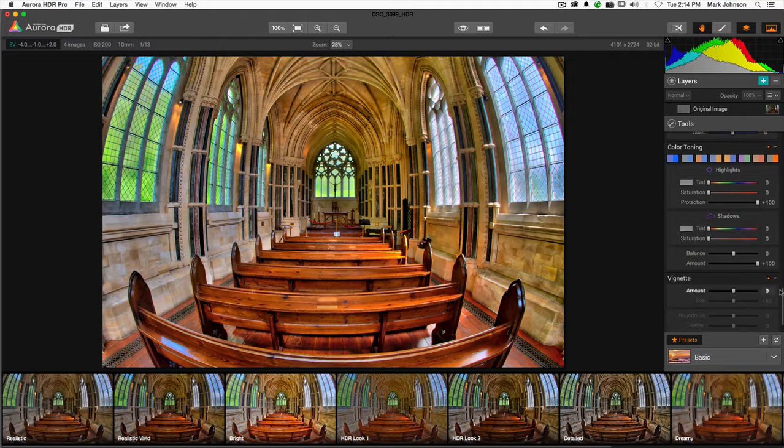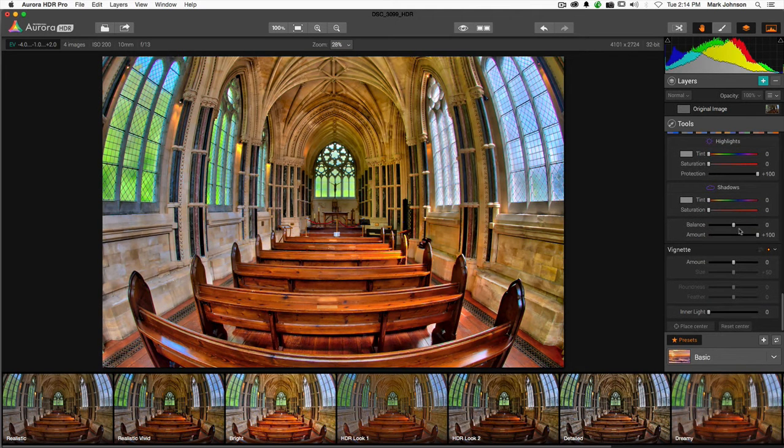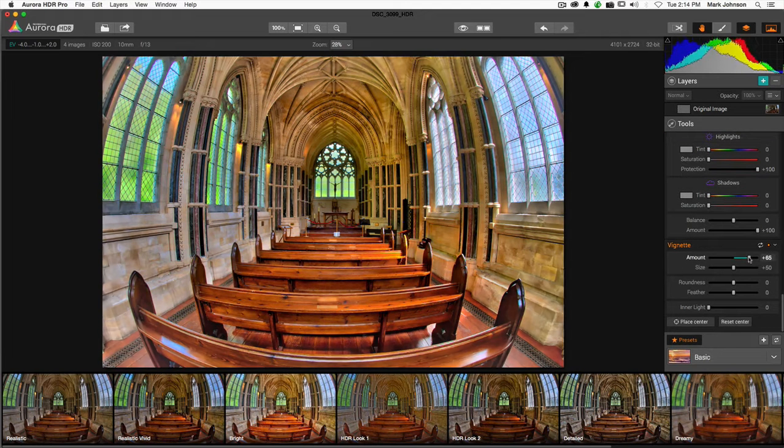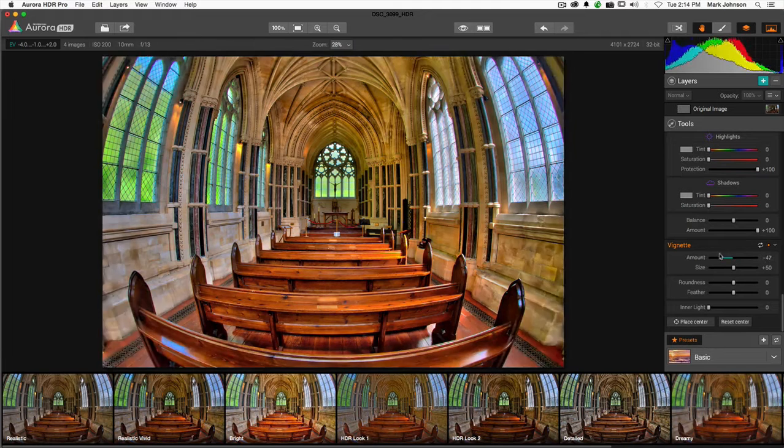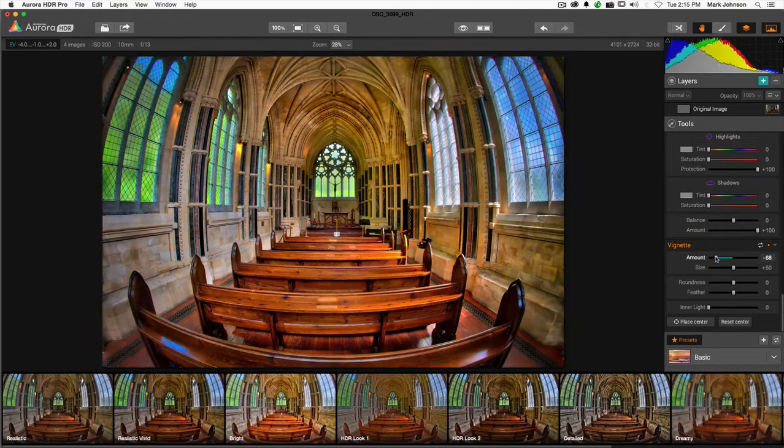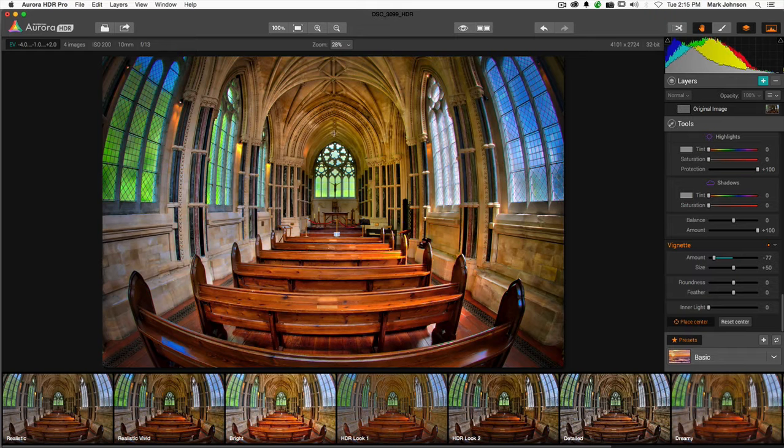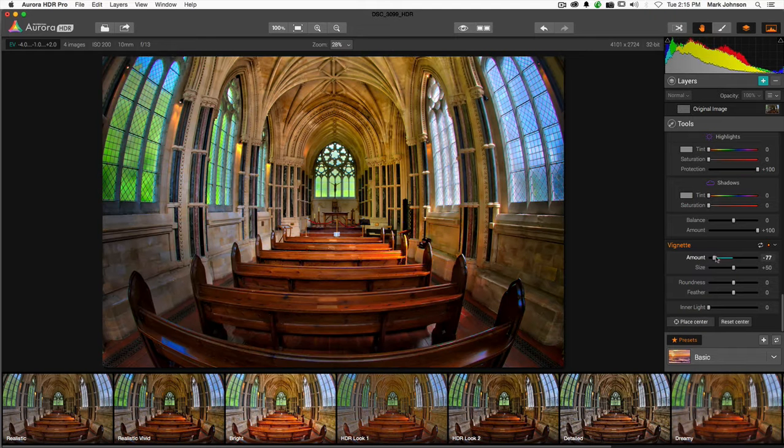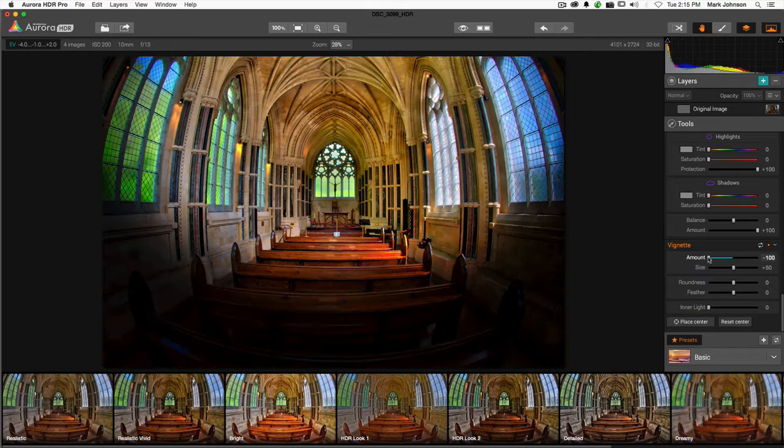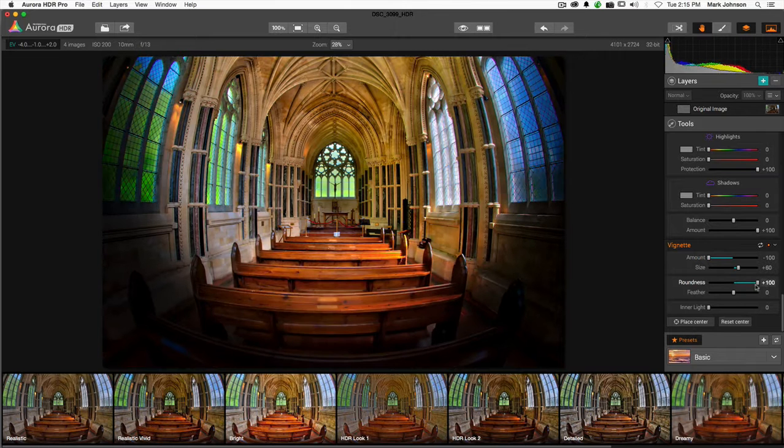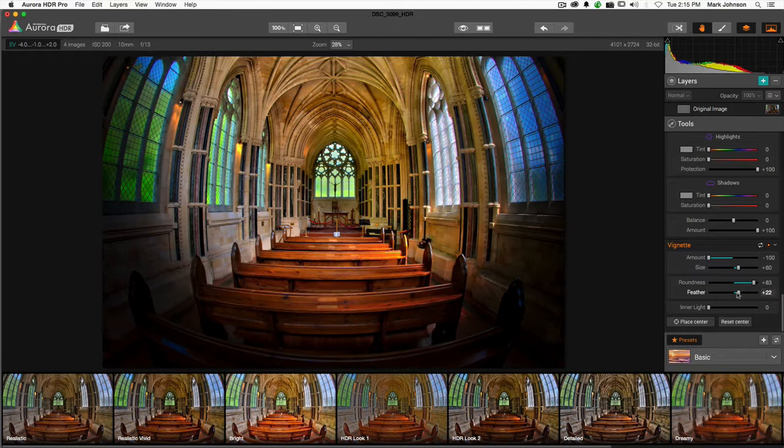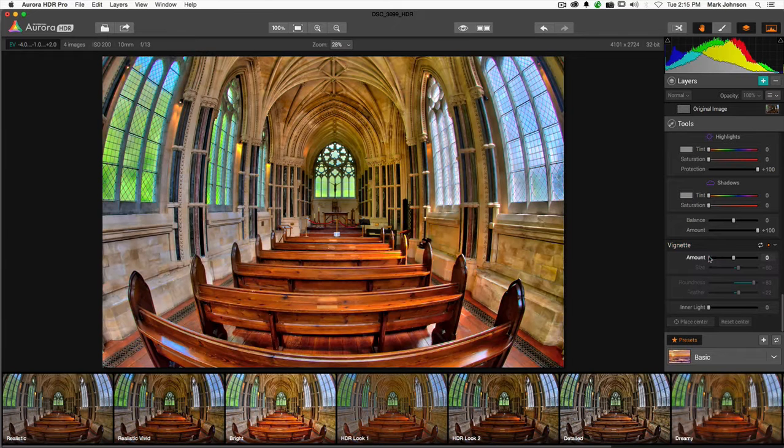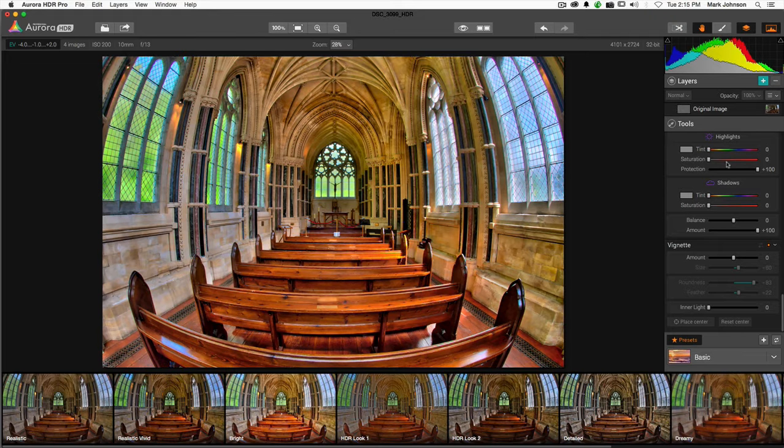Color toning, this is if you want to do split toning. You can control the balance between that and the overall amount of that effect. You have vignetting, which most of us are familiar with. Let me add one in here. This is like Color Effects Pro. I can actually choose where I want to place the center for the vignette. You can control the size, the roundness, and the softness or feather of it.